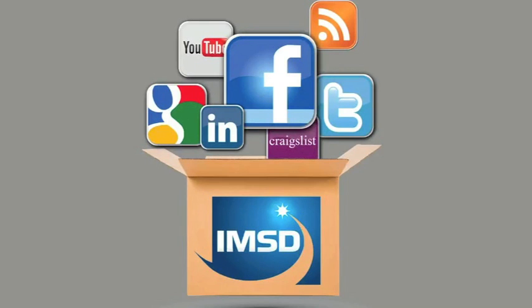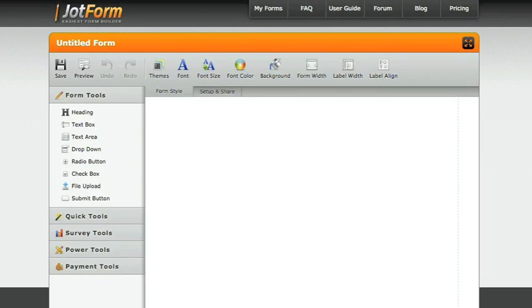So, you want to know how to create an email form using JotForm. First, go to JotForm.com, J-O-T-F-O-R-M, create a free account, and log in.